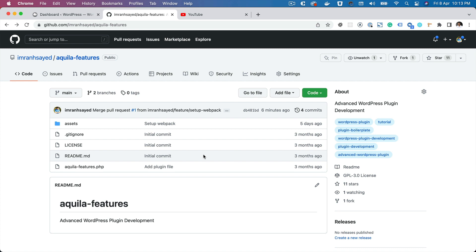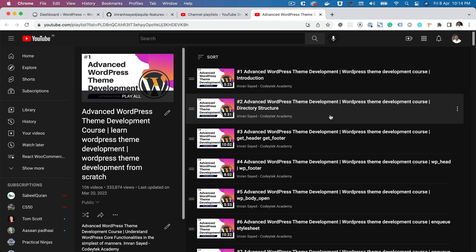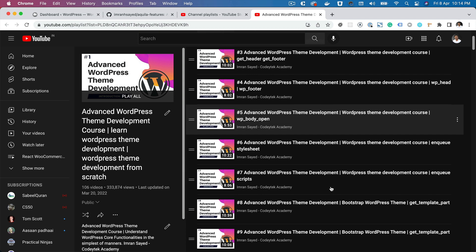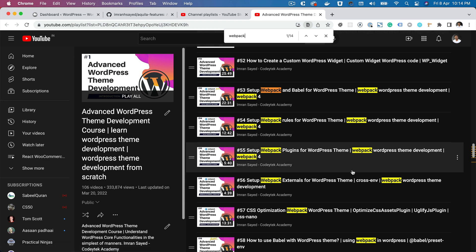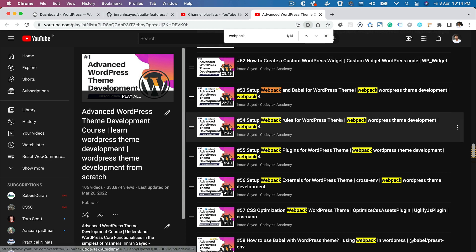Hello and welcome everyone to another episode of advanced WordPress plugin development. In the previous episodes we learned about the core of WordPress and how to set up the theme. In this episode we're going to learn about how to set up your webpack and Babel and all the linting tools. This is an advanced WordPress plugin development course so I'm not going to be going in depth about how things are done. I have explained that inside this series on advanced WordPress theme development which talks about webpack and Babel in detail.